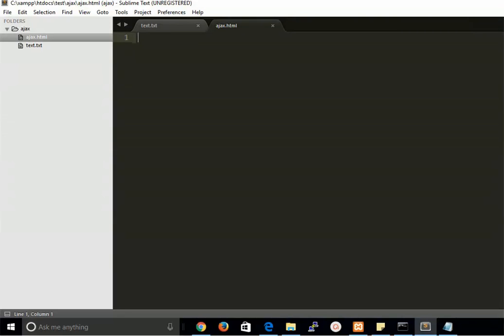Hi guys, welcome back. In this video tutorial we are going to learn about JavaScript AJAX — how JavaScript AJAX will work and the simplest way to call AJAX. First of all, what is AJAX? It is used to get a file content or load content without reloading the whole page, which saves time and makes the response very fast.